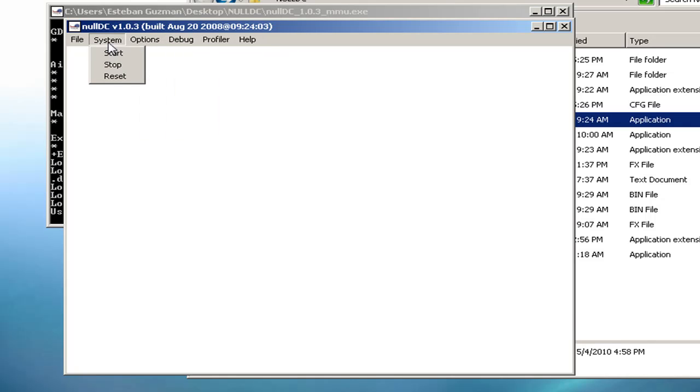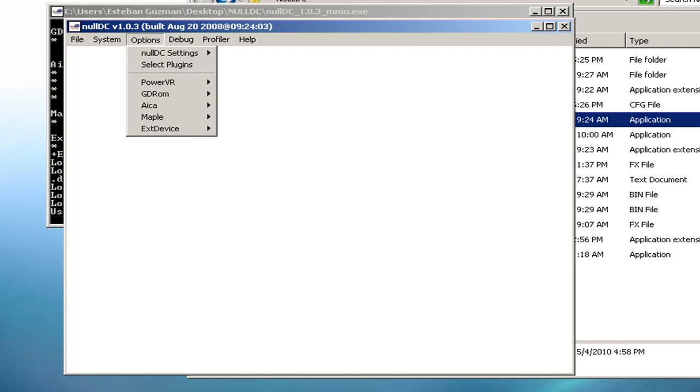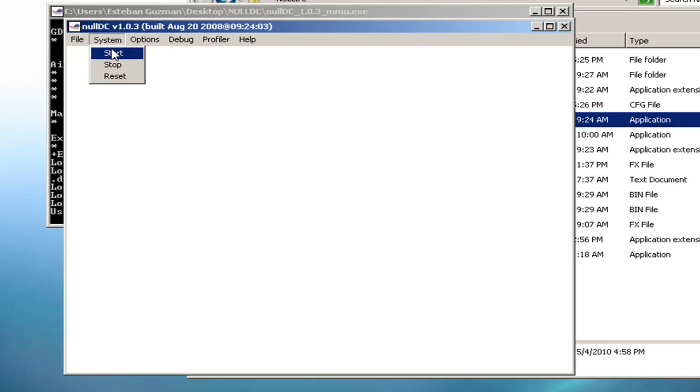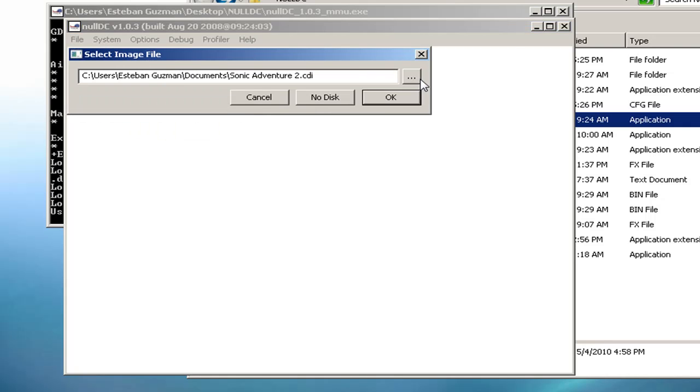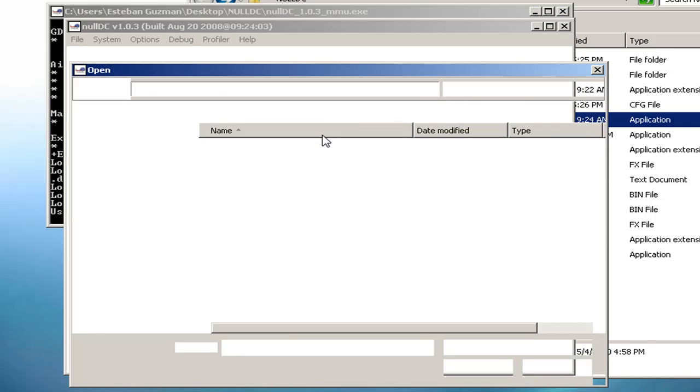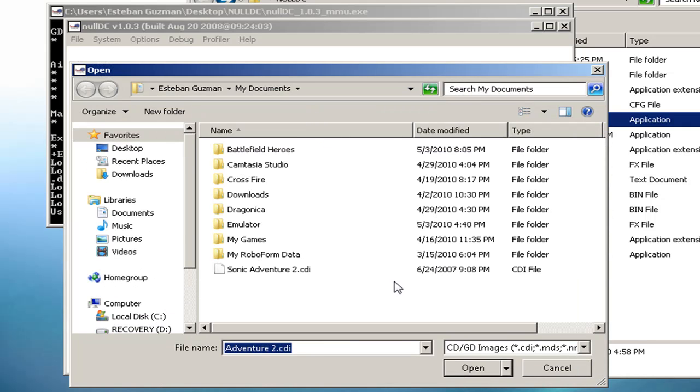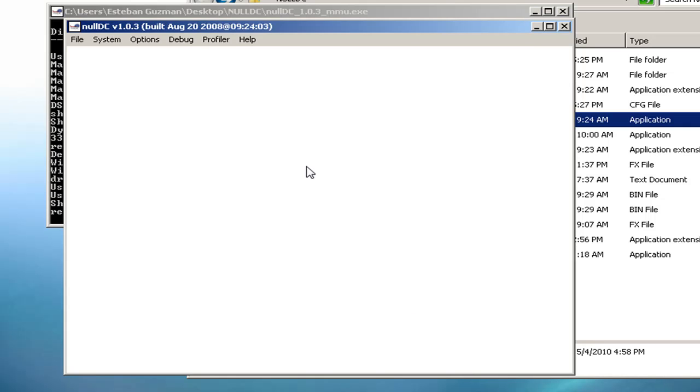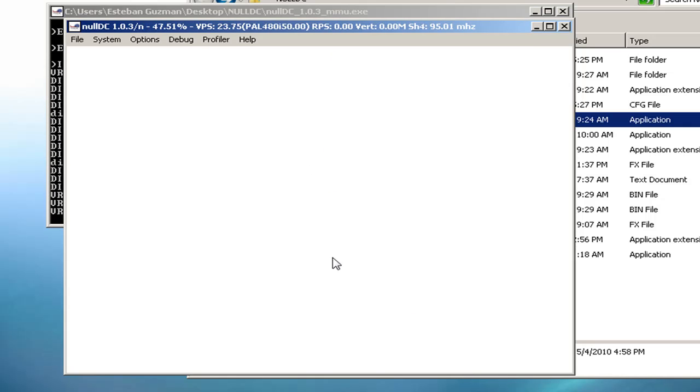Now that we have all this set up and everything, go to System and click Start. Go find the game, which you get at Cool Realm. I'll put the link down. I have Sonic Adventure 2 and press Open. This might lag a little for me because I'm recording, but usually when I'm not recording, this will run perfectly.